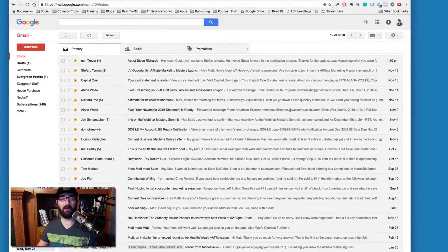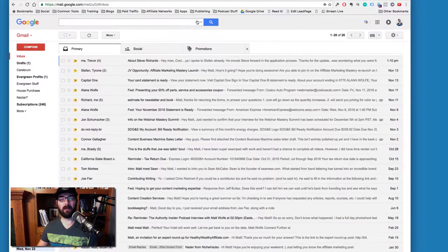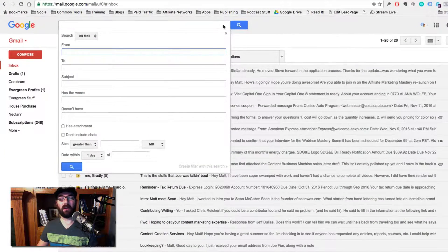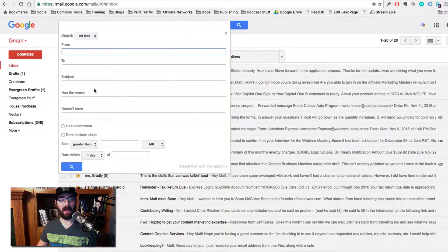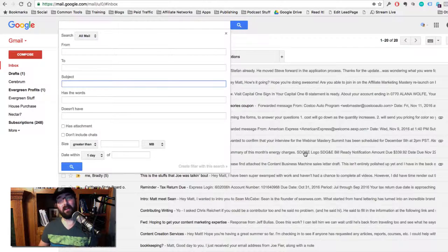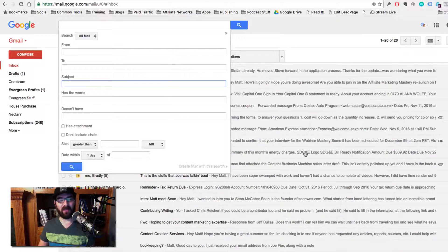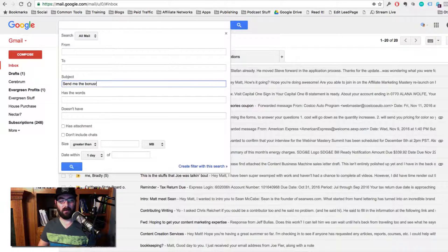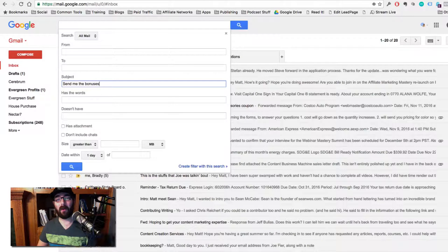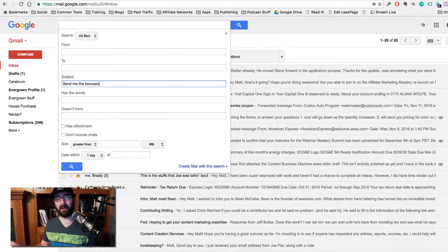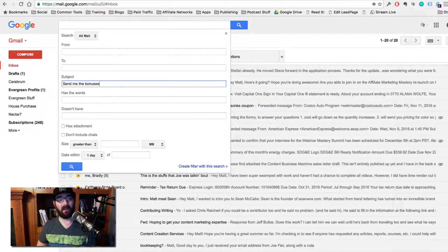I'm going to create a filter now to create a filter. I'm going to come up to this little drop down arrow here at the top. And for the subject, I'm going to type the subject that I told people to use as the subject line. So in this case, it would be send me the bonuses, right? That's the subject line that in my blog post or in my previous email or on my podcast or whatever, I told people to use as the subject line.